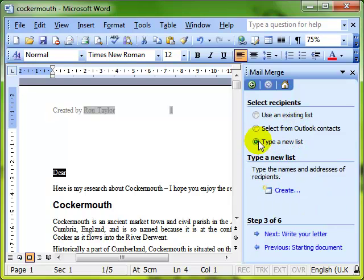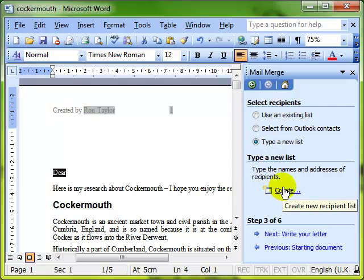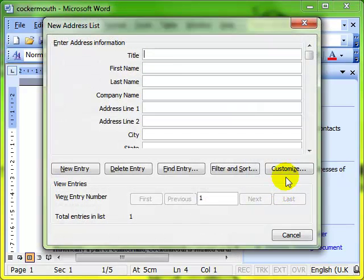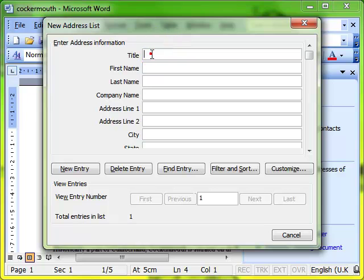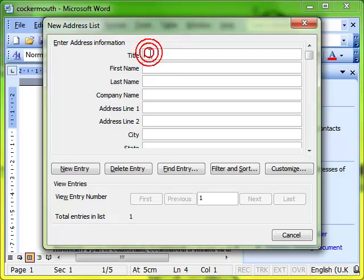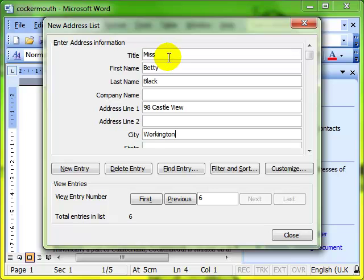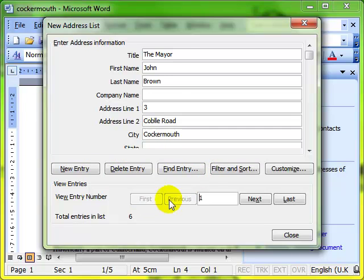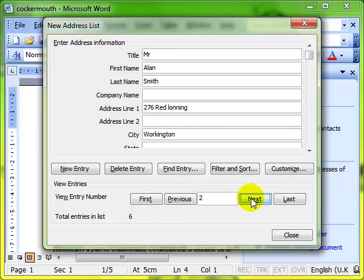All you do then is fill in the details of your recipients. It's going to take me a little while, so I'm just going to pause and fill those in. I've typed in some information. If I just go first and previous and next, you can see the information that is there.